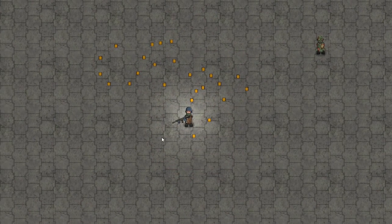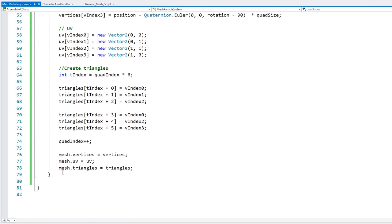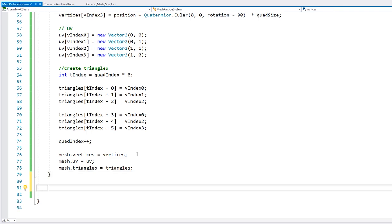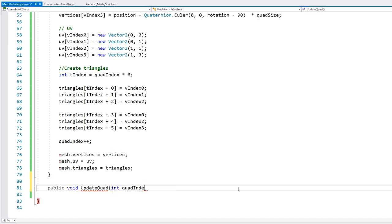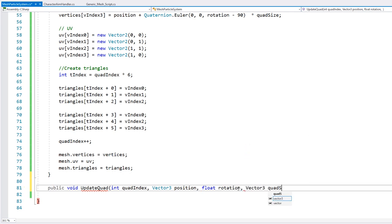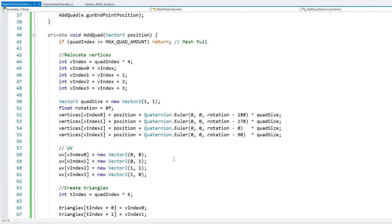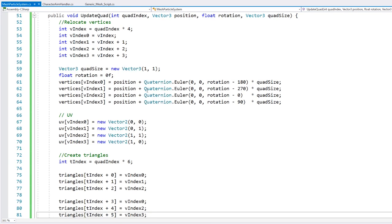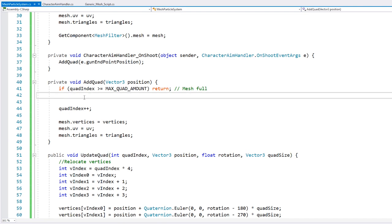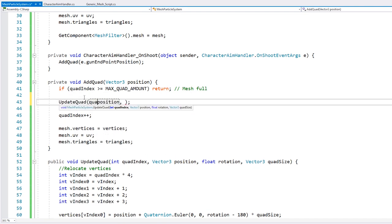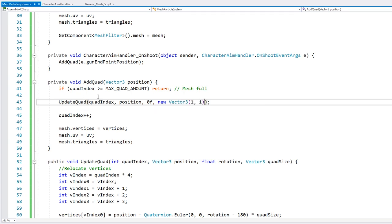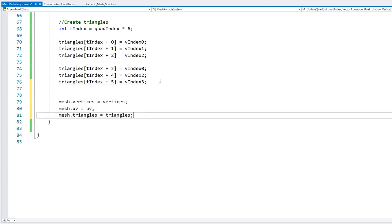So now that we have this working, let's make our quad move. Back in our particle system script, let's make a function so we can update each quad — a public void called updateQuad. In here we receive an int for the quad index, a vector3 for the new position, a float for the rotation, and a vector3 for the quad size. In order to update it, we do exactly the same code we were doing before, passing the quad index, then the position, then a rotation and the quad size, and then we update our mesh arrays.